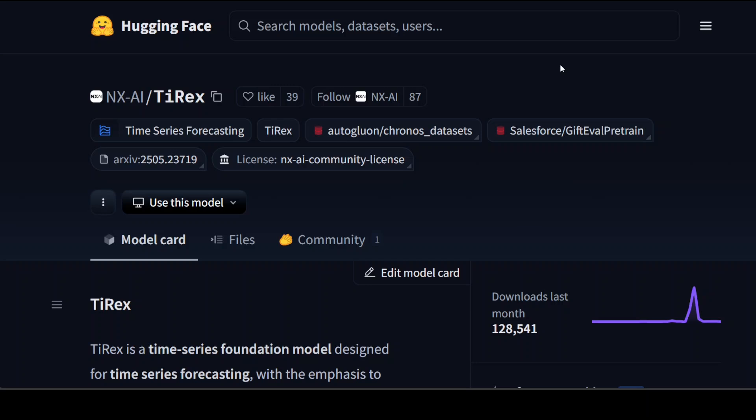So what exactly is this xlstm? xlstm is an improved version of traditional well-known LSTM neural network architecture that's better at processing sequential data like time series. It improves and enhances the original LSTM's ability to remember important information over long sequences while being more efficient and capable of handling complex patterns in data.